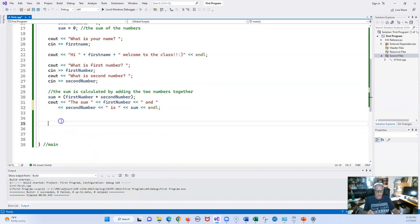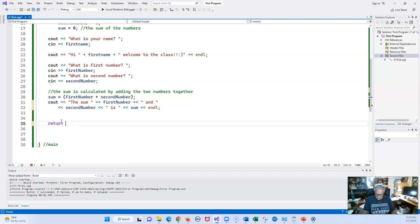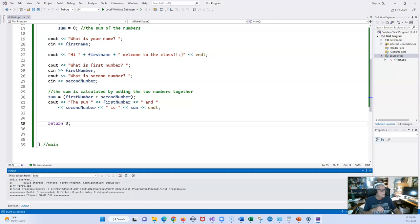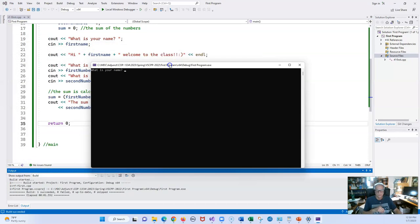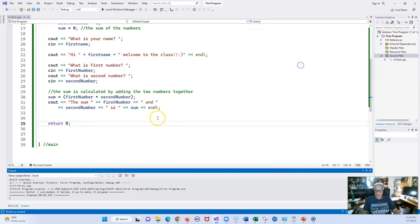One thing I'm missing here is a `return` statement, which is very important. Even though it will compile without it, you definitely don't want to omit it. Everything is looking good now. Let's run it one more time to see if everything is working. What is your name? 10 and 17 — the sum of 10 and 17 is 27. I could have put an equal sign in there too.